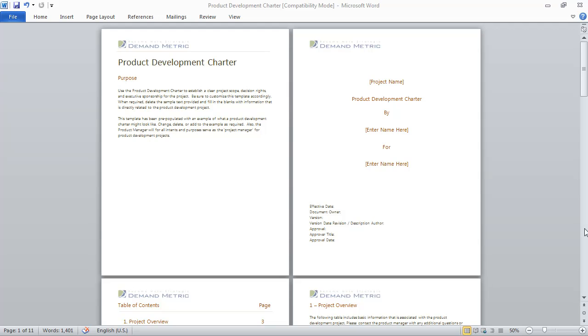If you need to communicate the details of your product development project with other team members and stakeholders within your organization, and you also want to make some resource allocation decisions, the Product Development Charter will help you stay on the right track.